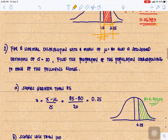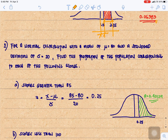Another example problem: for a normal distribution with mean mu equal to 80 and standard deviation sigma equal to 20, find the proportion of the population for each of the following scores. First, scores greater than 85. Since we are given the raw score of 85, we need to convert it to a Z-score using the formula Z equals X minus mu over sigma.